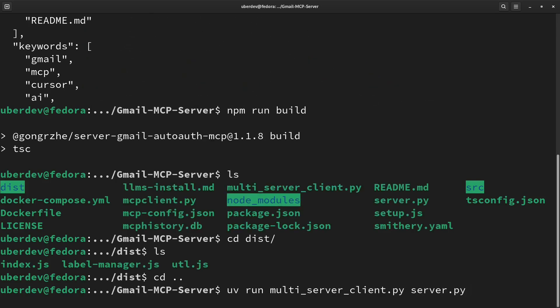After copying, return to Gmail server folder again, and we can start the server with this command.